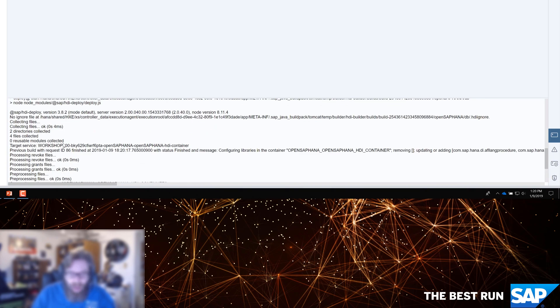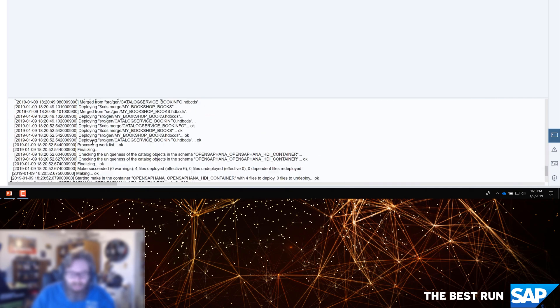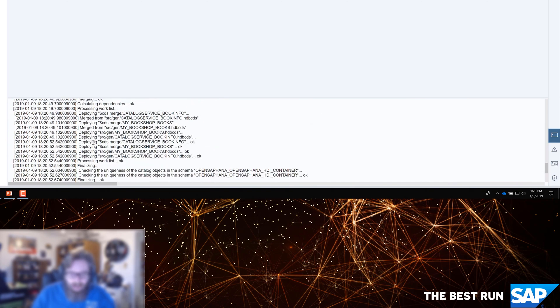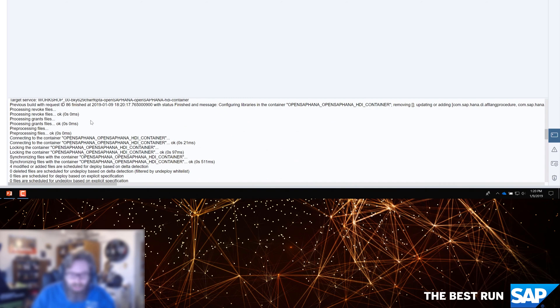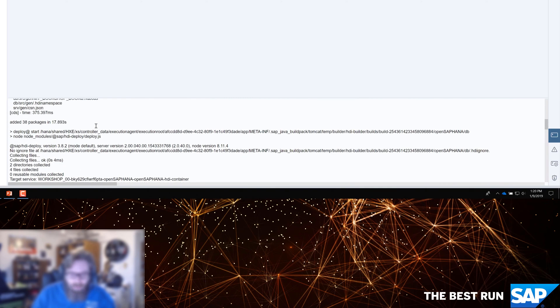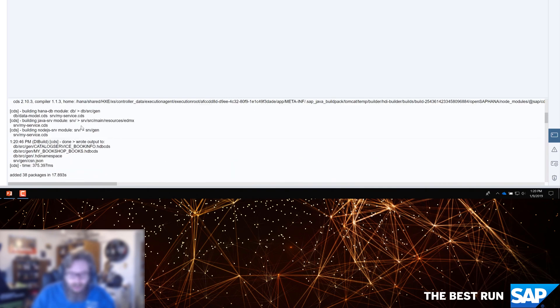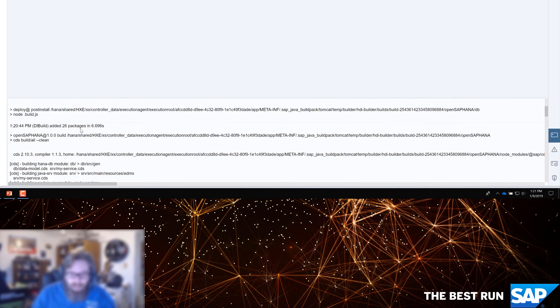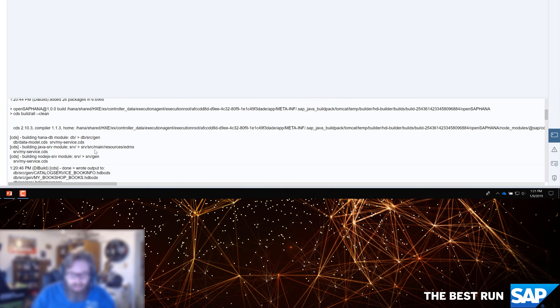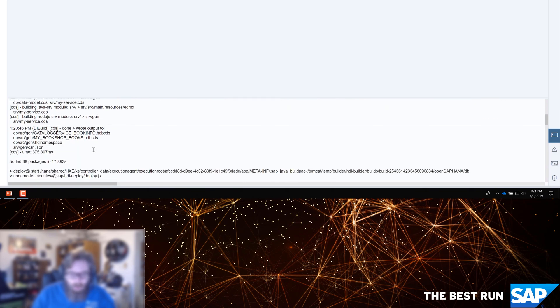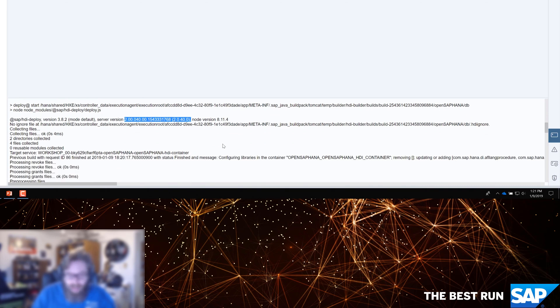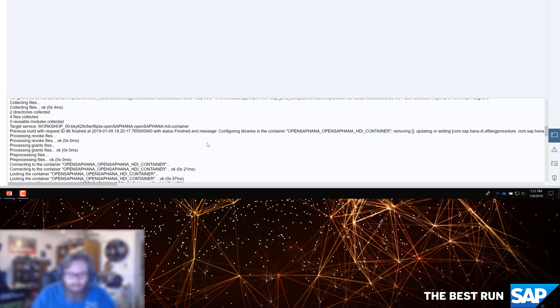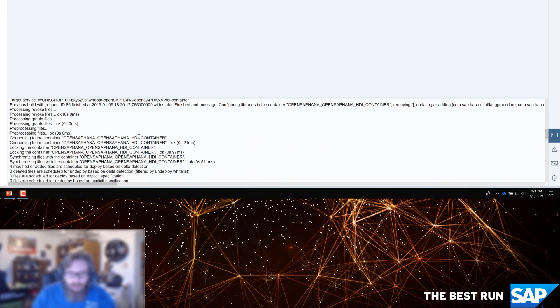What we see here is it's creating an instance of our HANA service. That's what starts the process of creating the corresponding schema and technical users in the database. Here we see it connecting to the database and performing the actual build. We see it is taking the content. It's pushing it in. We can see our target version and which node version it's using to do the deployment. That's nice information to have.